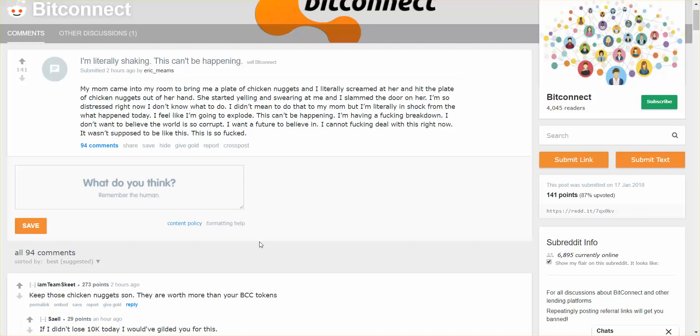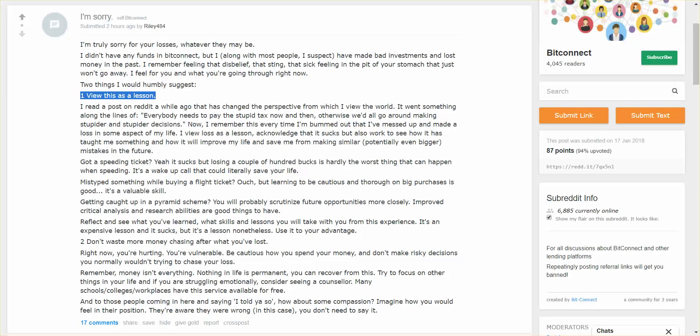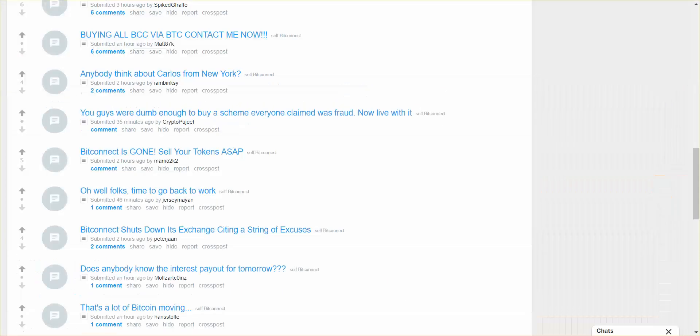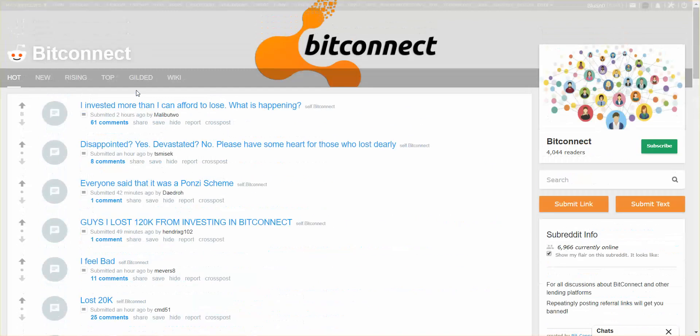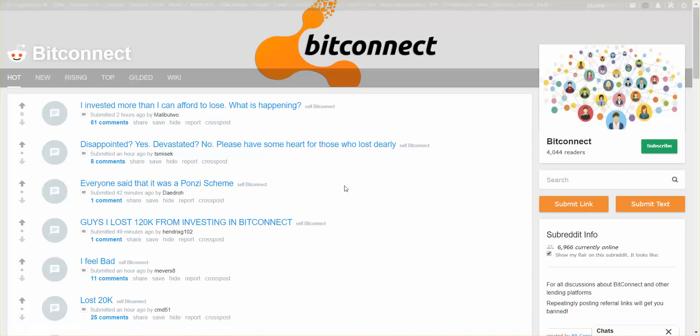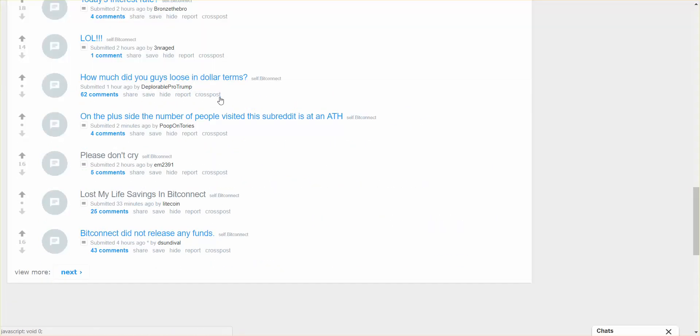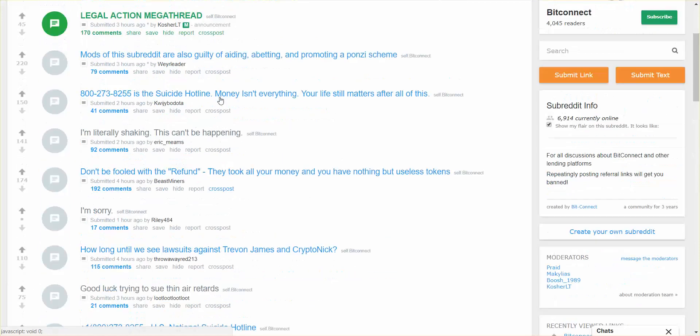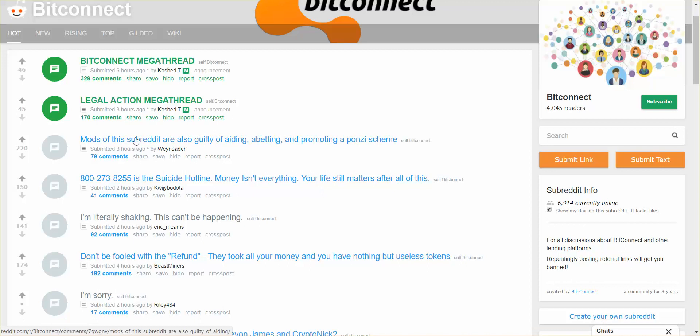Wow, I'm sorry, I'm truly sorry for your loss, whatever they may be. There are suicide hotlines on here. BitConnect mega thread, legal action mega thread. Mods in the subreddit are also guilty of aiding, abetting, and promoting a Ponzi scheme.